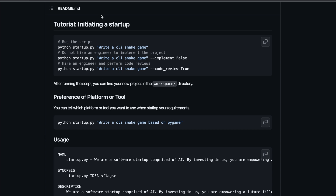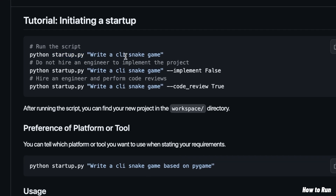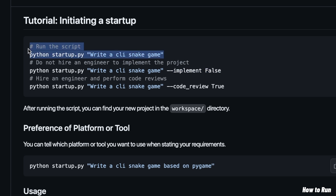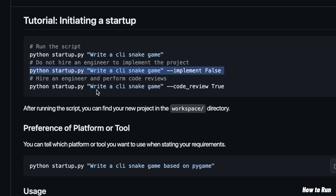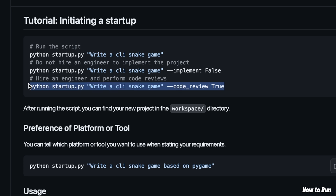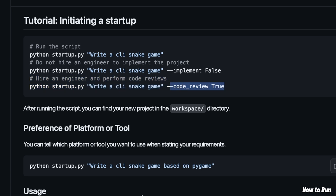So how exactly do you run this? We're going to look at this simple tutorial. In order to start creating things, you need to use the startup.py script, then provide a one-line requirement. For example, we say 'write a CLI snake game'. If you set the implement flag to false, it will simply come up with requirements and design docs but not actually implement the project. If you set it to true, it will write the code for you. If you want code reviews, it will implement and then review the project, but keep in mind that will use extra tokens and be costly.